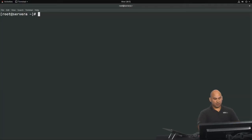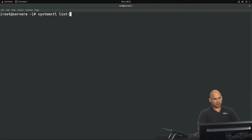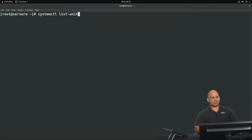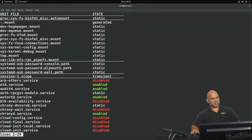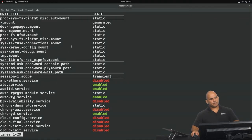Every unit is represented by a unit file that has its configuration. To list the different unit files that we have, we can make use of the command systemctl list-unit-files. Take advantage of tab completion here. So we're going to do a list for unit files, and you can see these are the different unit files that we have.